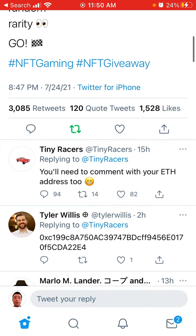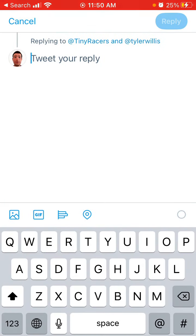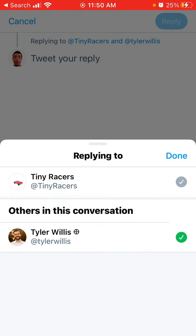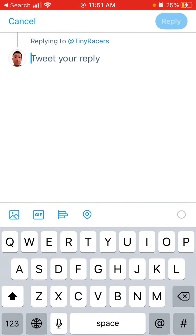So for example, if I type here, I can tap right here and remove the other person and just reply to now — tiny racers or something. That's how it works. Hope this trick was helpful.